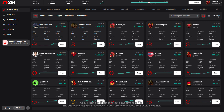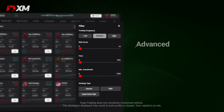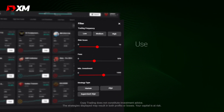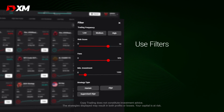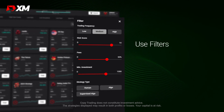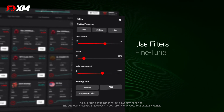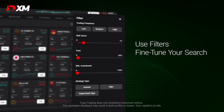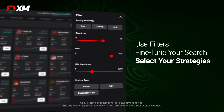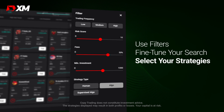One of the features that sets XM's copy trading platform apart is this advanced filtering feature. These advanced filtering options let you sort through hundreds of strategies and fine-tune your search so that you can find the strategies that fit your risk profile and return expectations.